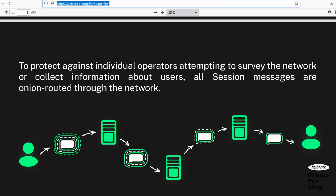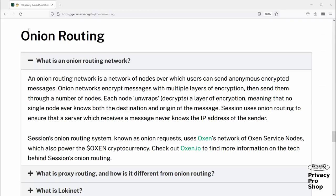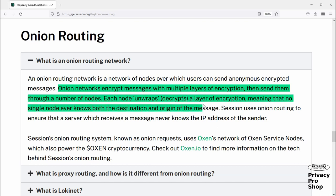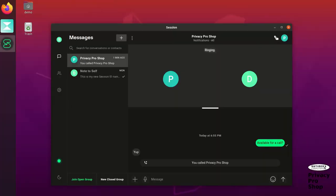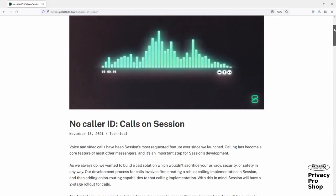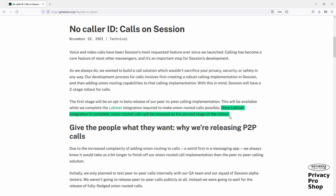Onion-routed: Session routes your messages through three servers via multiple-layer encryption before the message reaches the other person you're communicating with. This guarantees your IP address will not be visible to the other party or to anyone monitoring the communication. The name onion-routing comes from the multi-layer encryption that reminded someone of an onion's layers. There is an exception: Session has introduced peer-to-peer voice and video calls, but peer-to-peer calls are not onion-routed. So if you are in a dangerous situation, you should not use them, as your IP address could potentially be exposed. Onion-routed calls over LokiNet will be coming as soon as LokiNet integration into Session is complete.